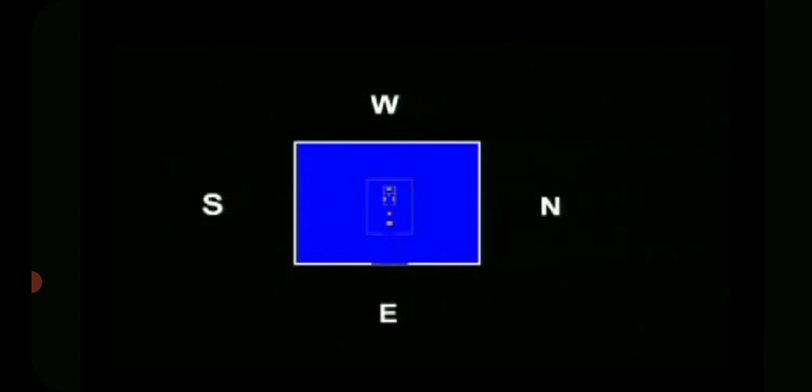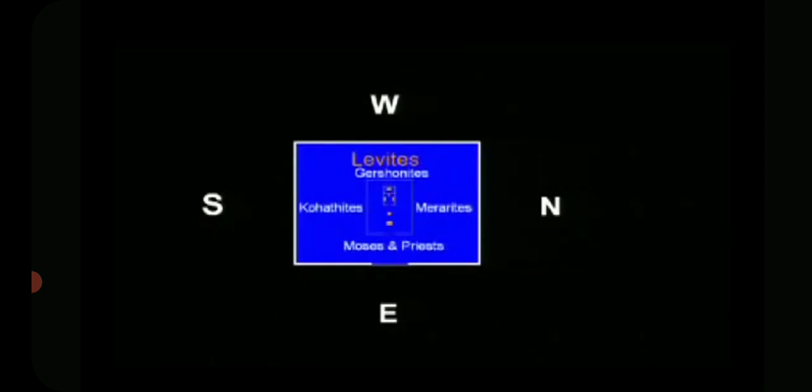Notice these are 12 tribes without Levi — Levi was separated. There are 13 tribes to choose from, so you've always got a spare. The Levites camped in the middle around the tabernacle. With east at the bottom of the map, the three Levite families — Gershonites, Kohathites, and Merarites — were on the west, south, and north sides of the tabernacle. Moses and the priests were on the east side. Whatever space the Levites required becomes our basic unit, because the width of the Levite camp is what you'll use going forward.